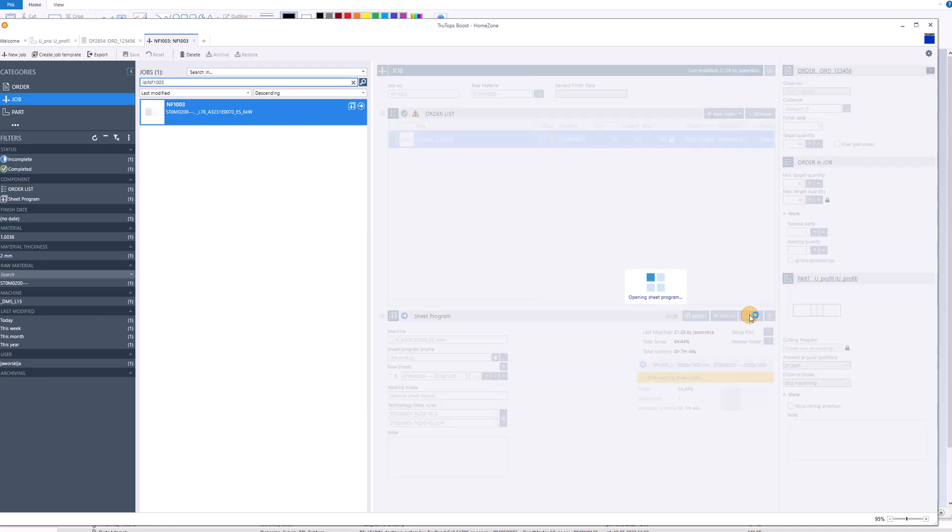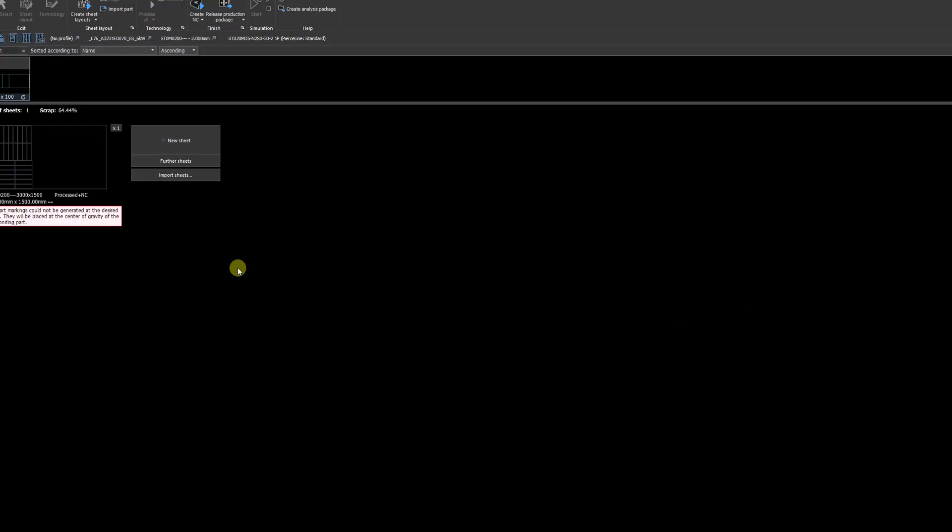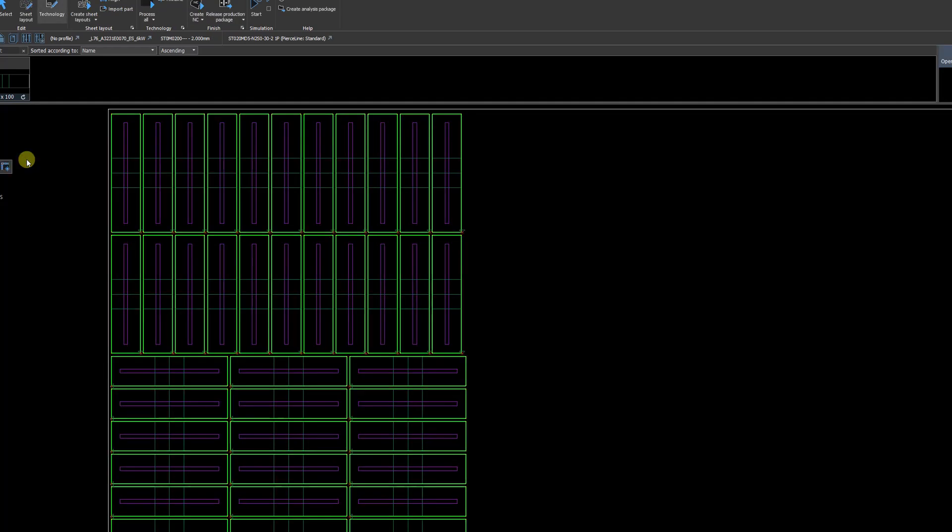Then we open this program in our TechZone and go to the preview of our technology with nicely placed parts. On each part, this object in the technology picture shows how the information will be engraved. At this level we only see the mnemonics used in our label data: the order number, the part number, and the special command LFD_NUMBER. We prepare the NC data.